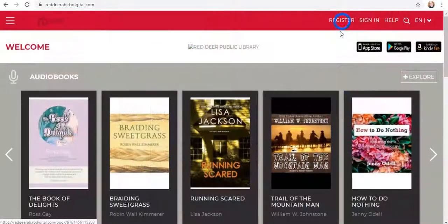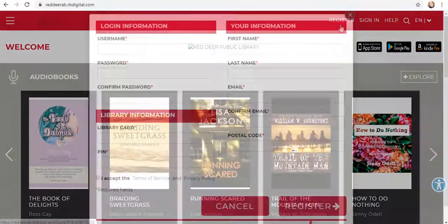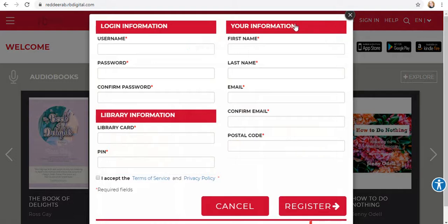To register, click the link at the top of the screen, then fill in the full form. Make sure you use an active email address because if you ever need to reset your password, your password reset will go to that email.